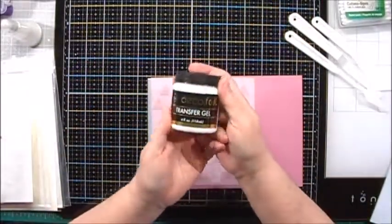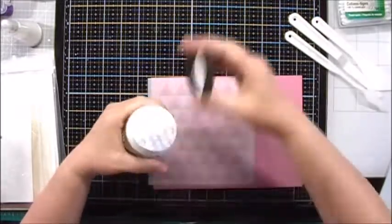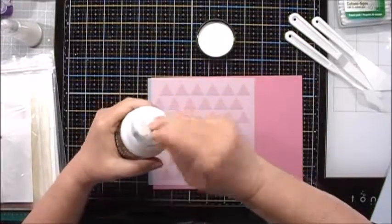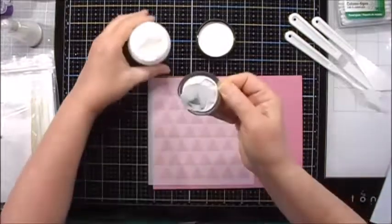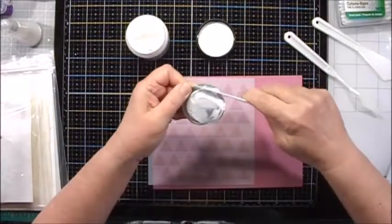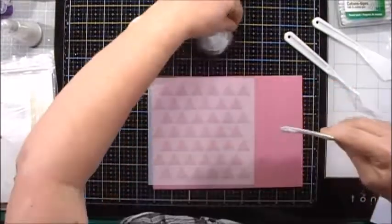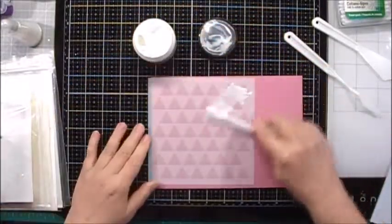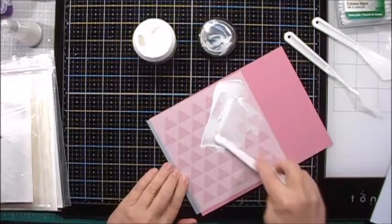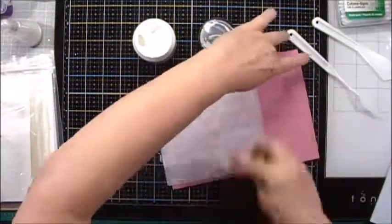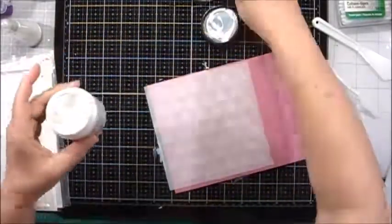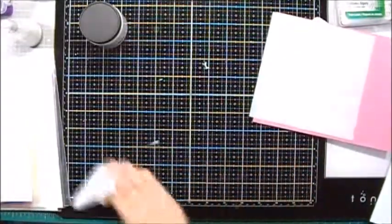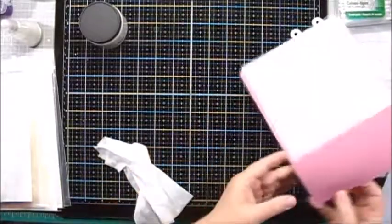Now I'll take my transfer gel and I will remove this top and then I'll just place this liberally on here and I'm going to spread this out evenly and then scrape off the excess and put it back into the jar. And then I'll just use a baby wipe to wipe that up.